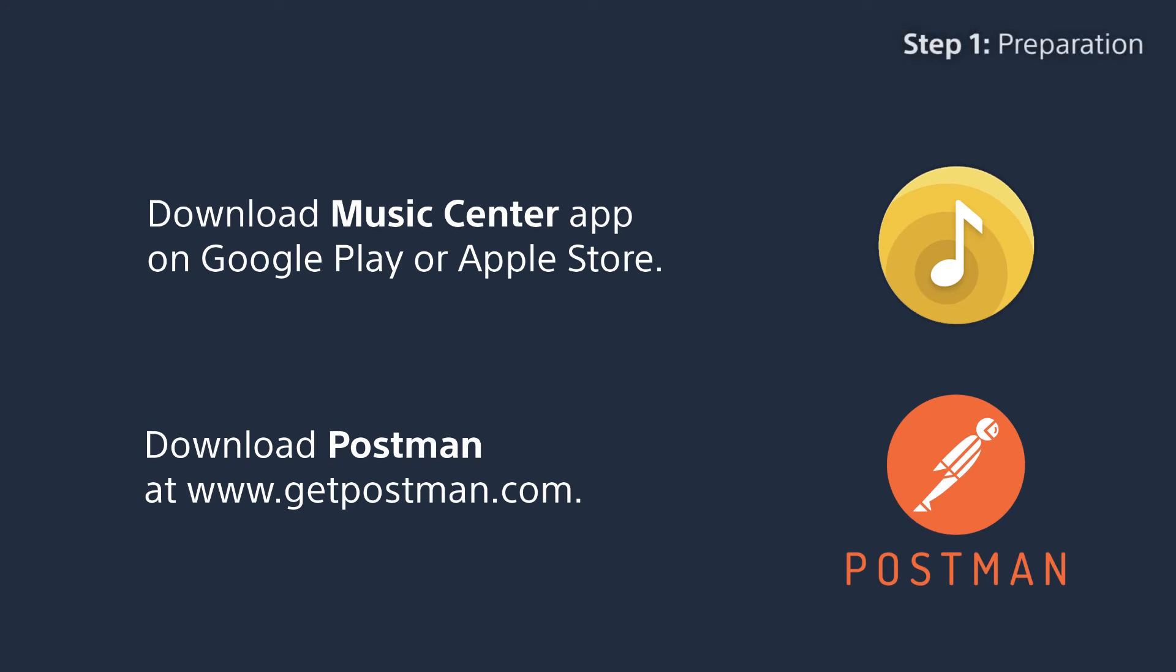Download the Music Center app on Google Play or Apple Store. Download Postman at getpostman.com.